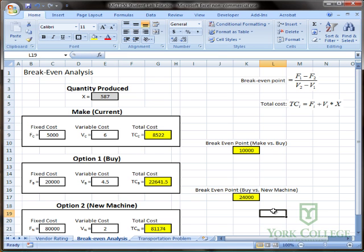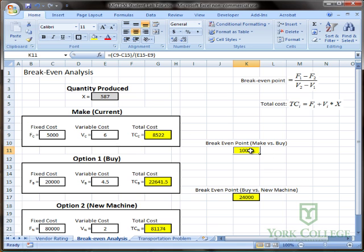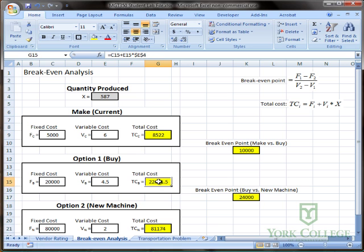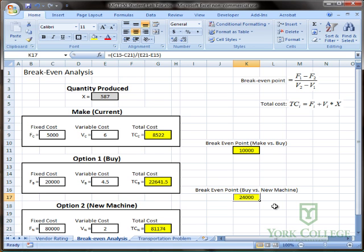So we've now got the break even point. If I'm choosing between option one to buy or do it the way I'm doing it currently, the break even point is ten thousand units. And if I'm choosing between option one to buy and option two a new machine, the break even point is twenty four thousand units.